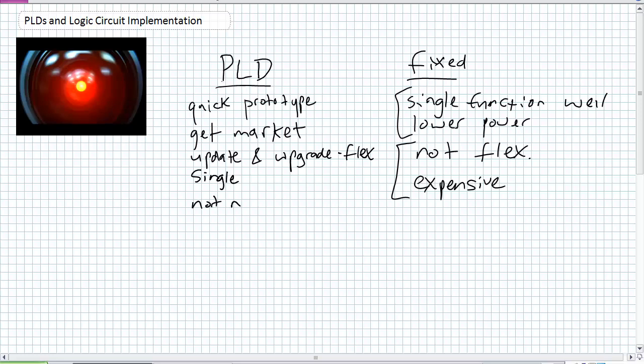Some disadvantages of PLDs: they're not necessarily low power unless specifically designed for it, like Micro Semi's Igloo Nano, which is super tiny and super low power. Also, whereas fixed function devices are permanently programmed, PLDs are sometimes volatile — if you power it off and back up, the program is gone. You sometimes need external devices to reload the program.